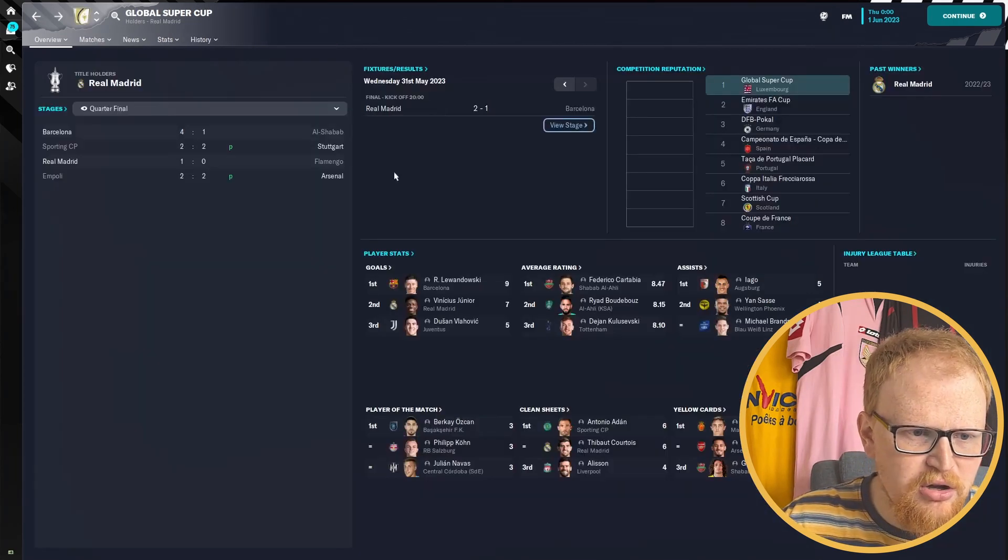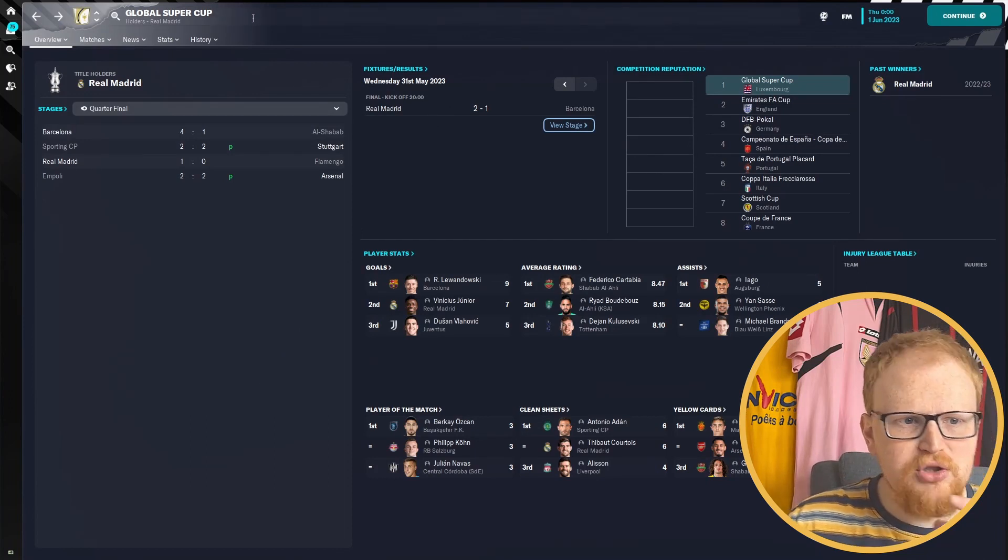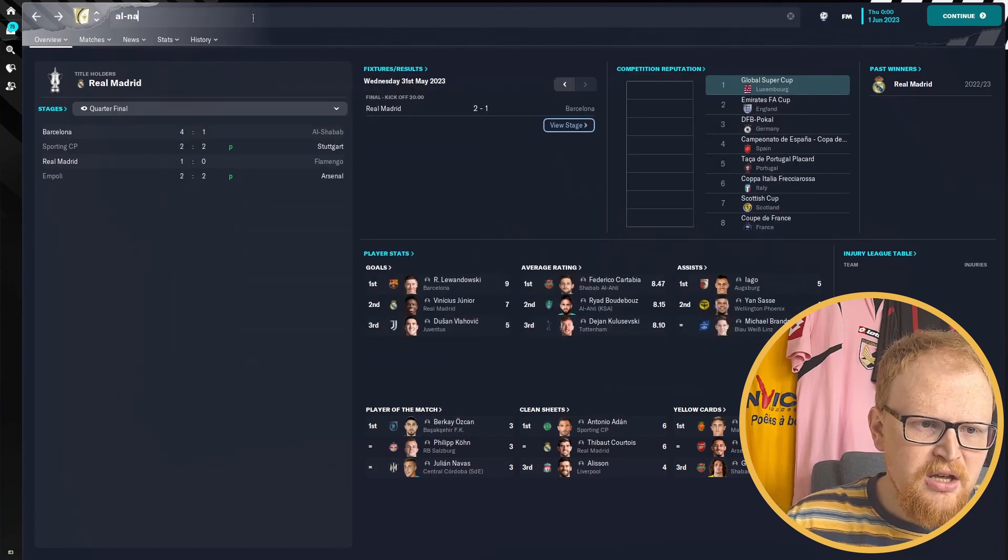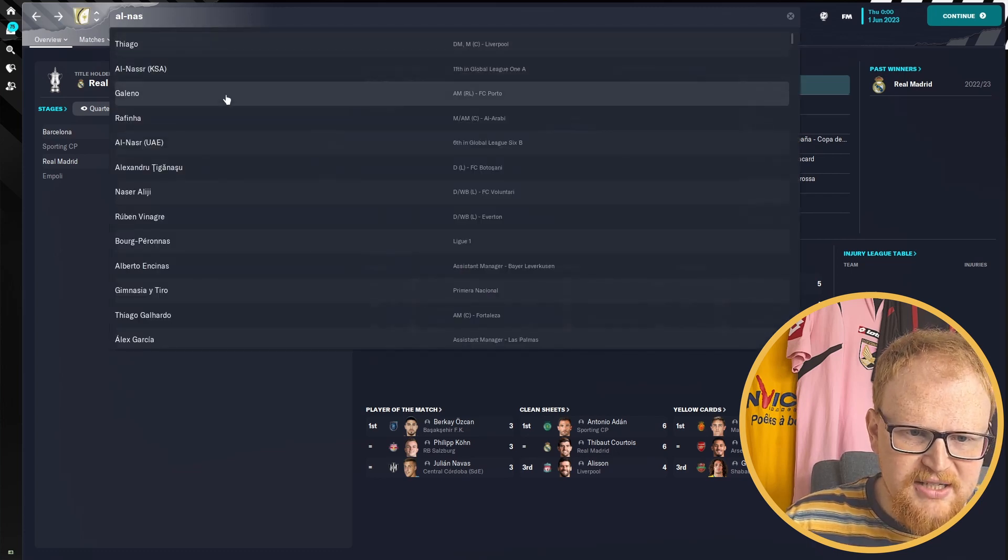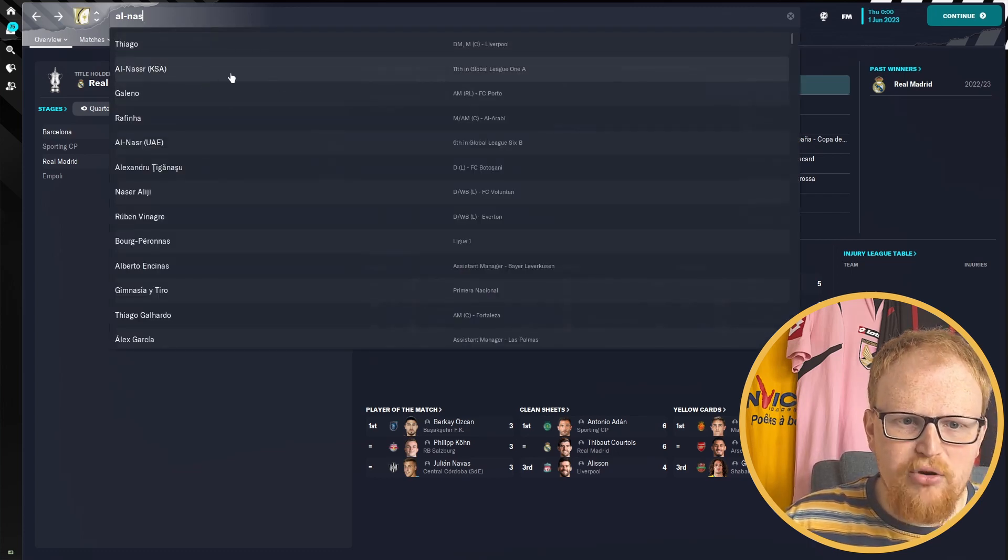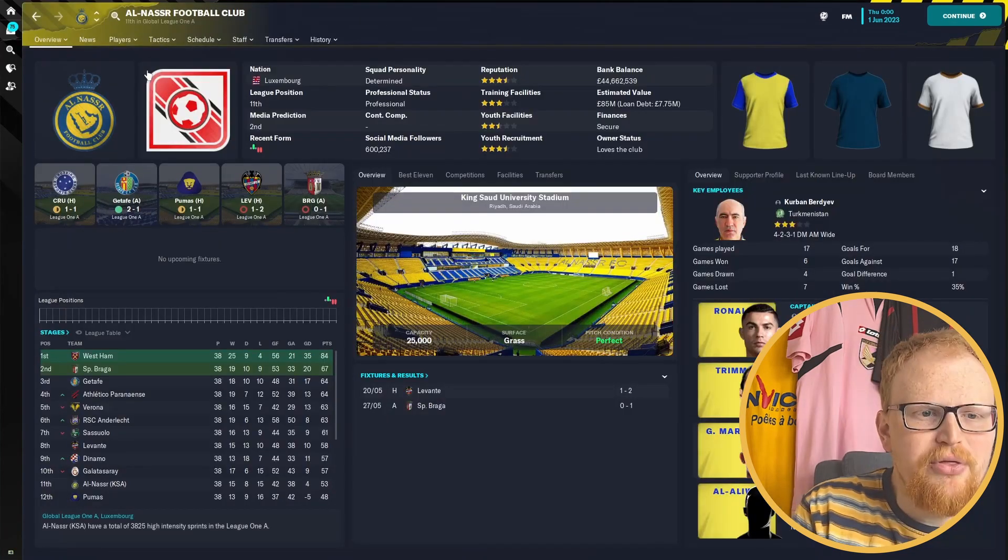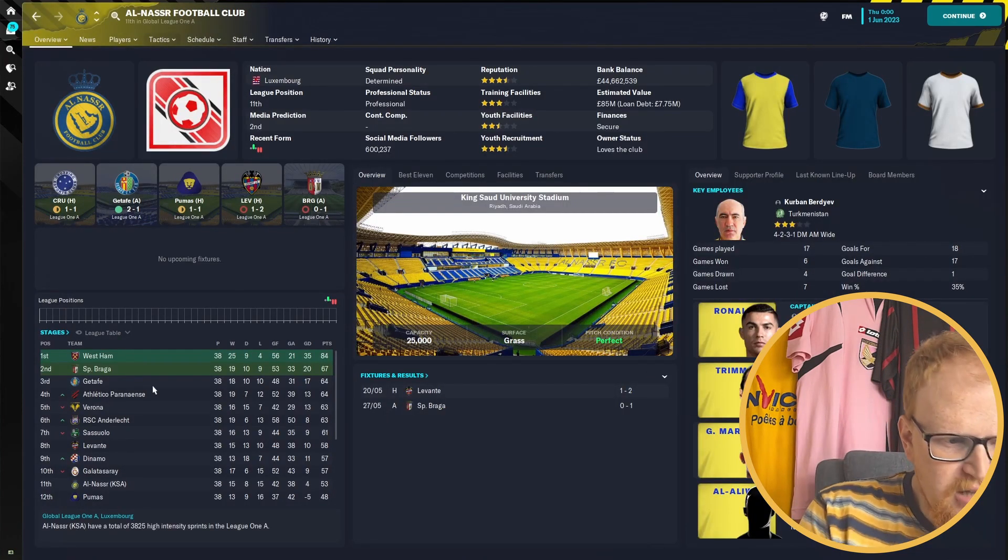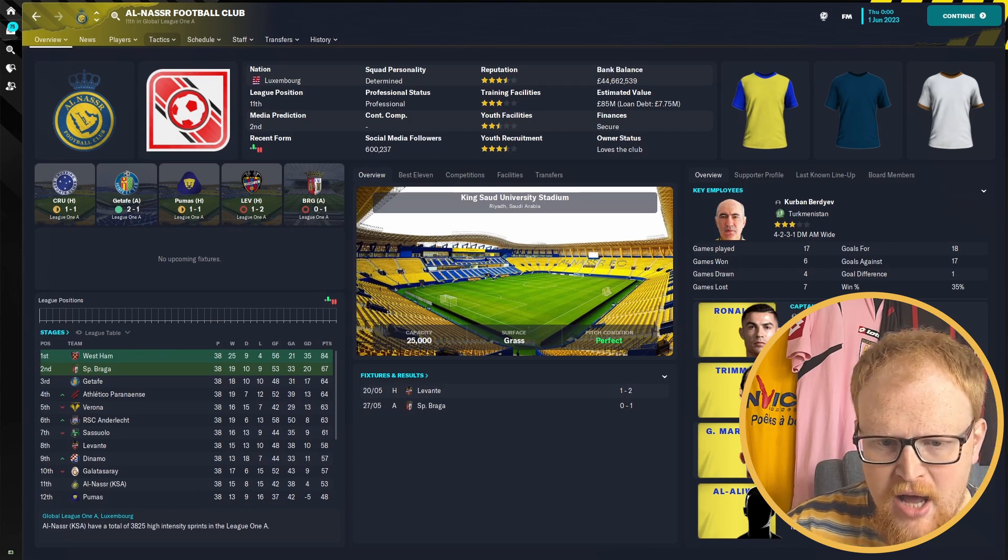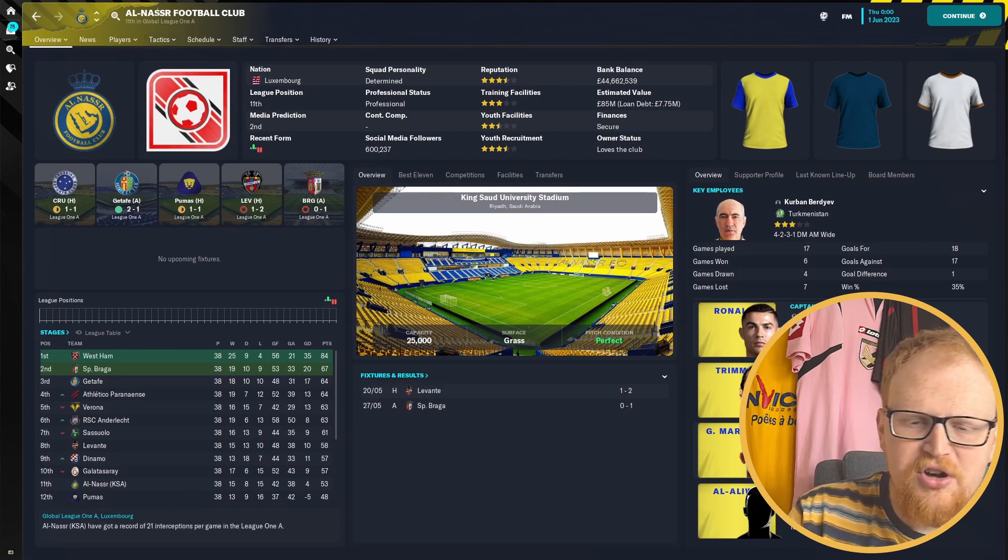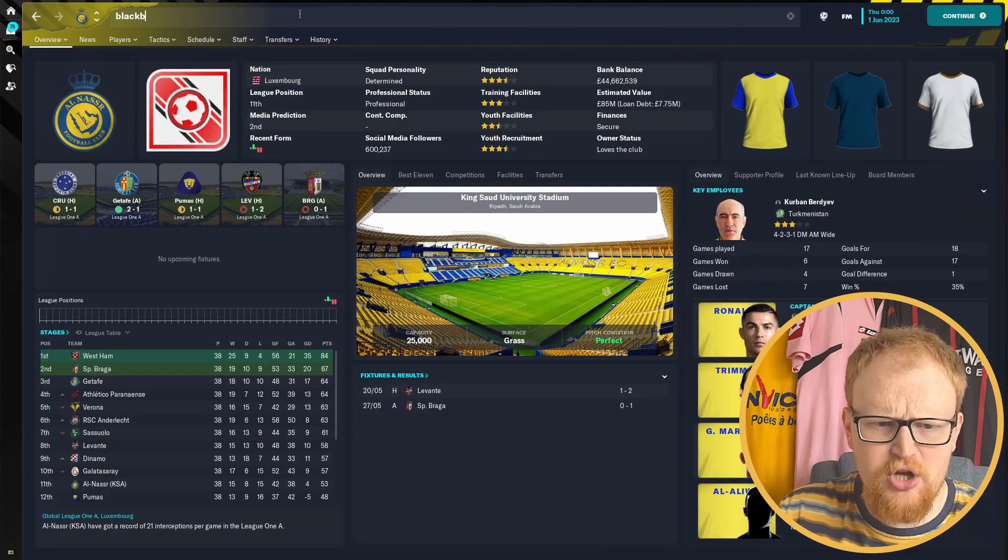Speaking of the Saudi clubs, we'll have a look at Al-Nassr as well and see how Ronaldo's got on. So 11th in League One A, losing out to the likes of West Ham and Sporting Braga. Ronaldo's not carried them through to promotion from the third tier.